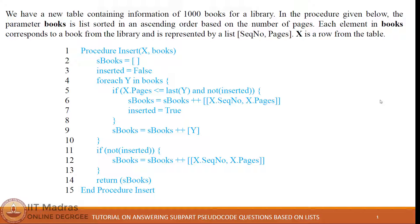Let's read the given statement and analyze the code. We have a table containing information of thousand books for a library. In the procedure given below, the parameter books is a list sorted in ascending order based on the number of pages. Each element in books corresponds to a book from the library and is represented by a list: sequence number, pages. Books is a list of lists, commonly referred to as a nested list, where each element of the outer list is a list itself.